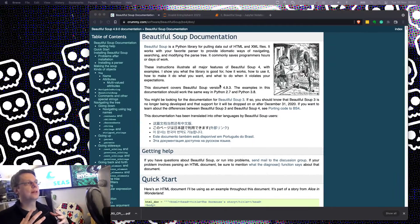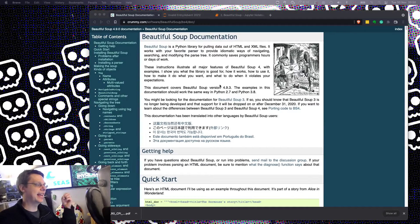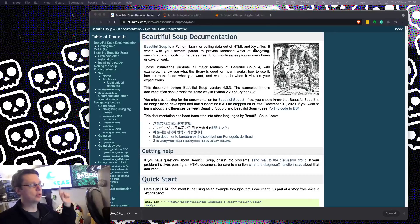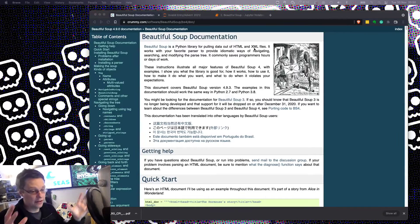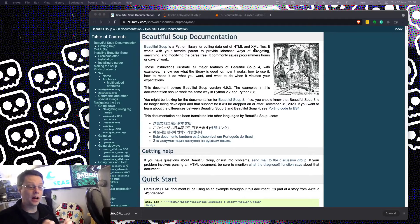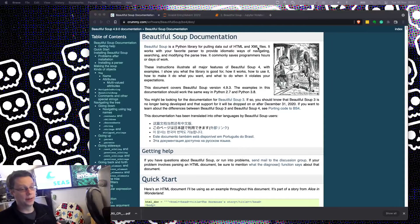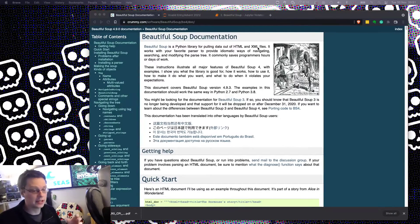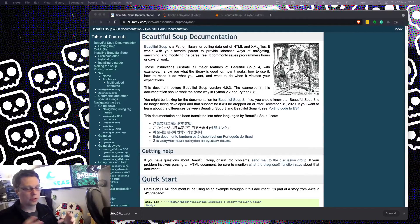Beautiful Soup is one of my all-time favorite libraries. It is an HTML and XML parser. I will not use the phrase 'screen scrape' in this video — I hate that phrase. This parses HTML, which is terrible to parse because people make terrible websites where they open tags but don't close them, or they close off a parent tag incorrectly.